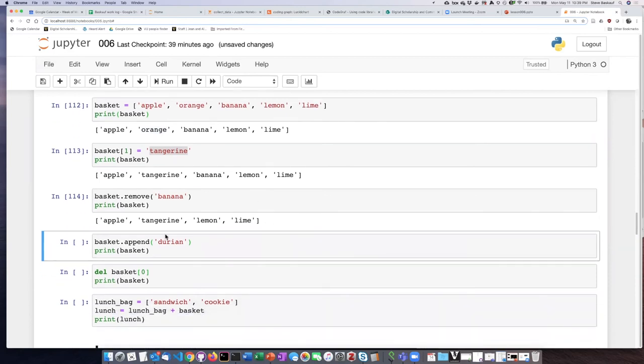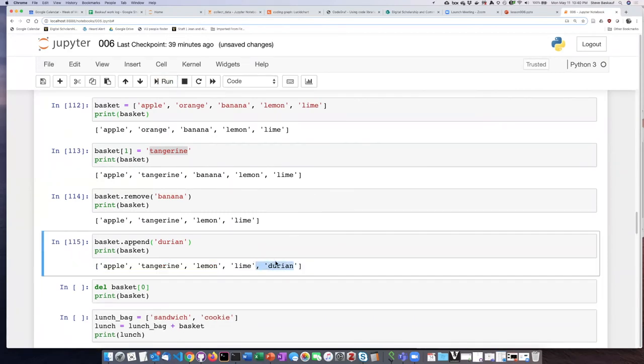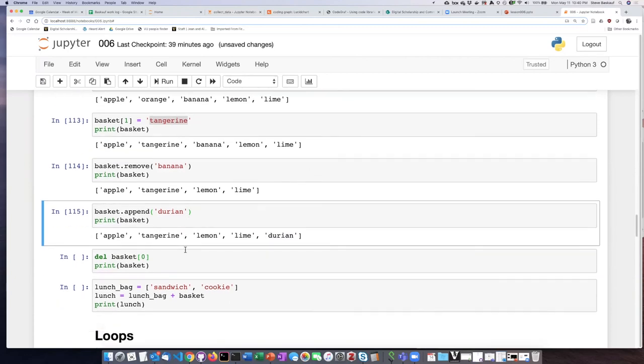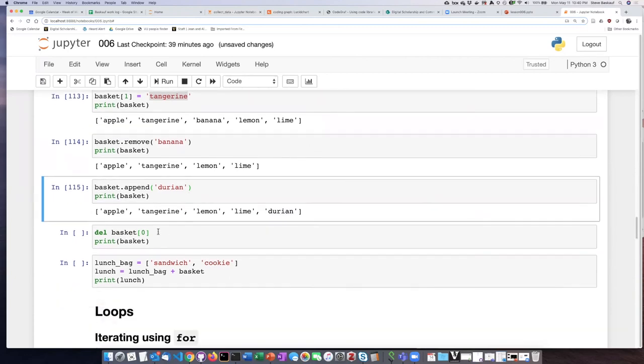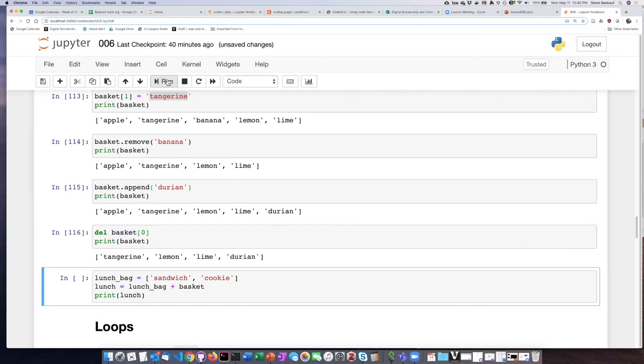And then if we want to add durian onto the end of the list, we can do that. Now we see that it's been added to the end. If I want to delete the item that is in the zeroth position, which would be apple, I can use this syntax here. And I see apple is gone.